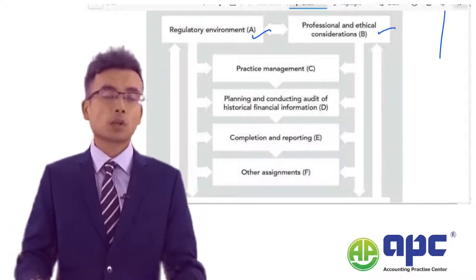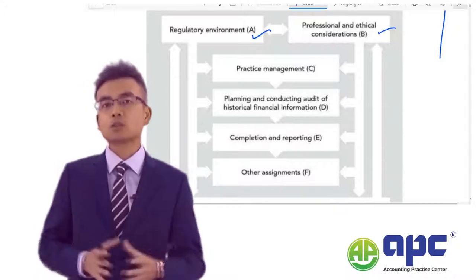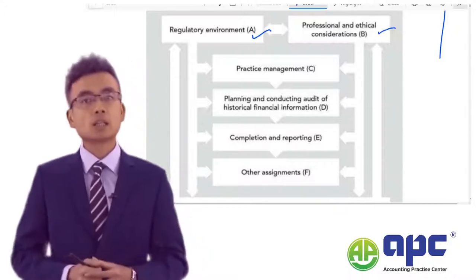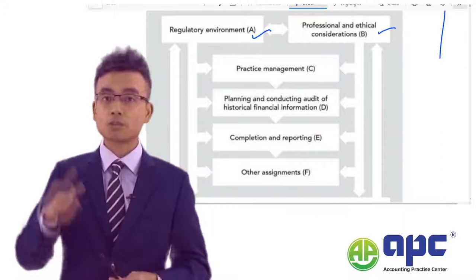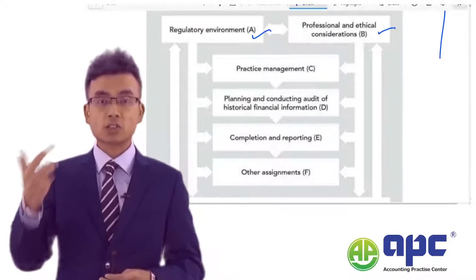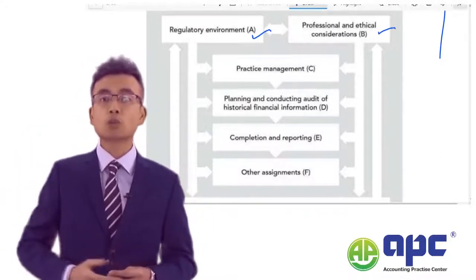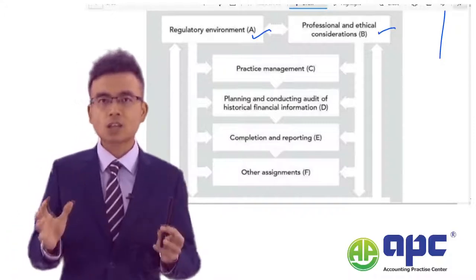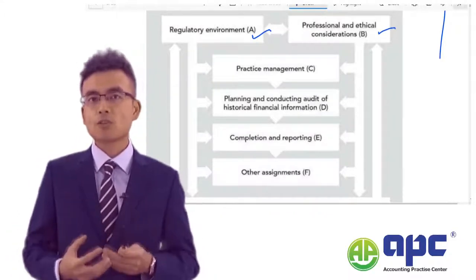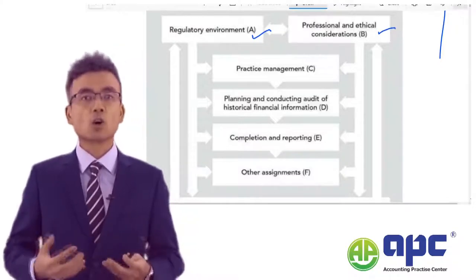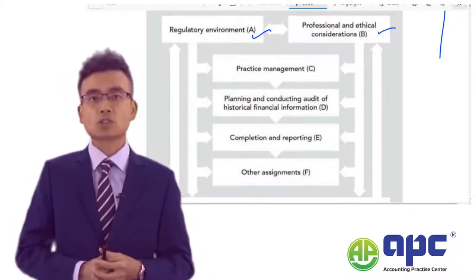In Part B, we'll explain the attributes or principles in the IFAC Code of Ethics, including professional behaviour, integrity, competence and due care, confidentiality, and objectivity. At the same time, we'll be explaining quite a lot of threats that threaten the objectivity of external auditors.